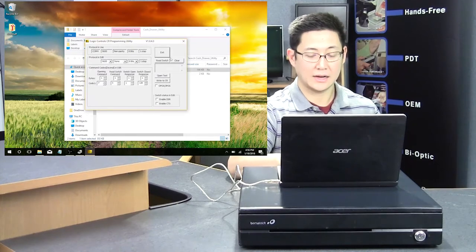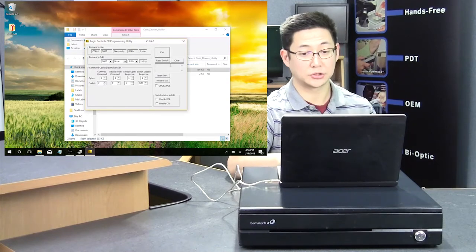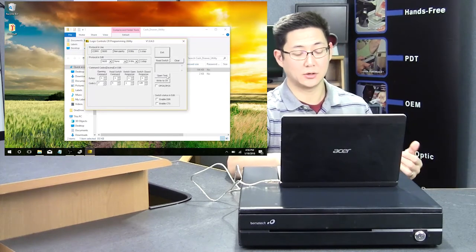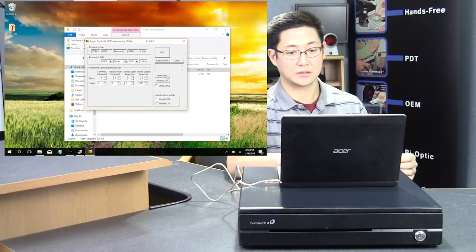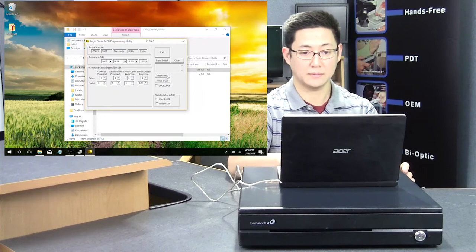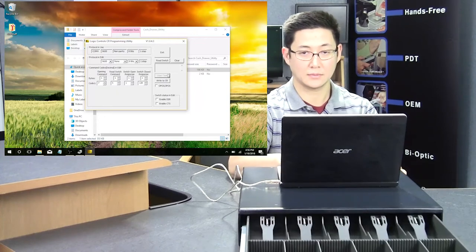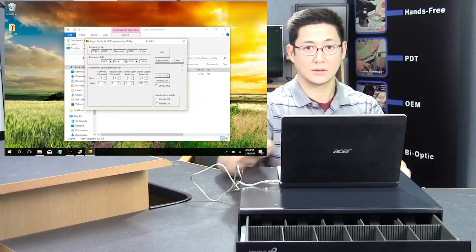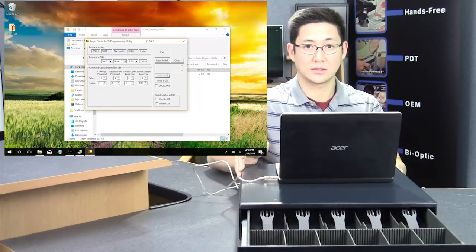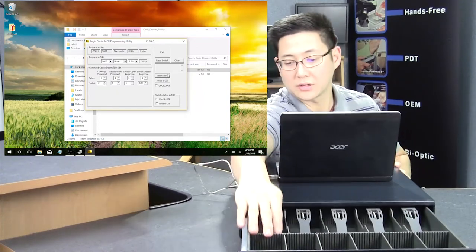And then now, if I want to open the drawer, I hit the open test. So when I click open, you'll see that the drawer can open.